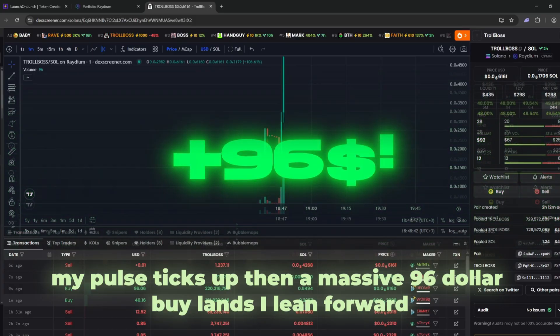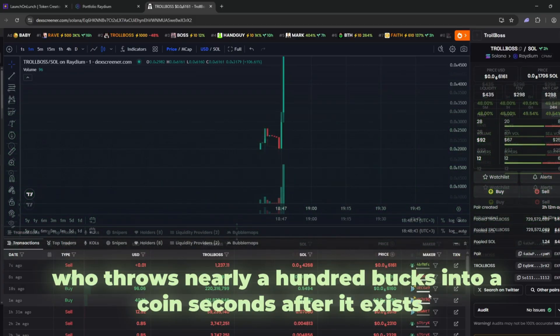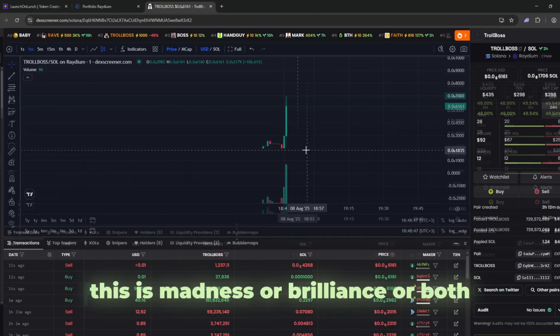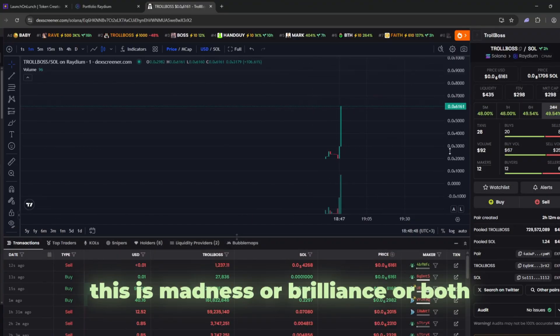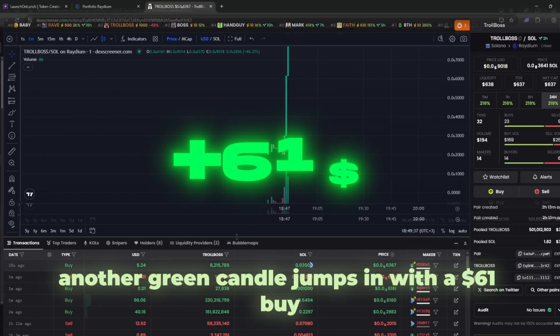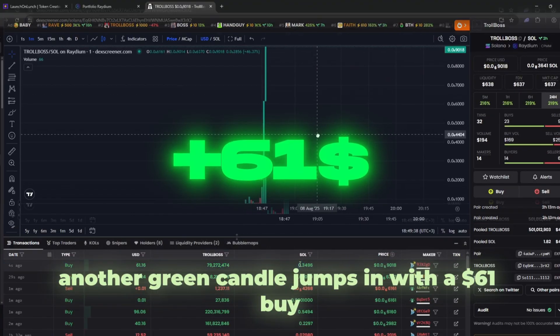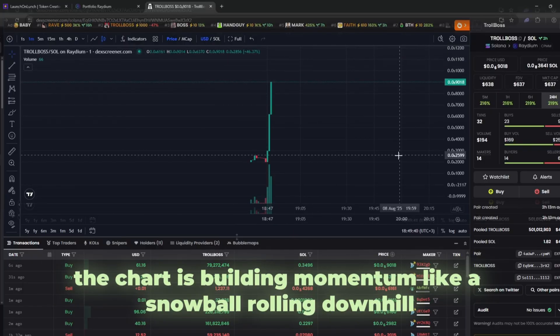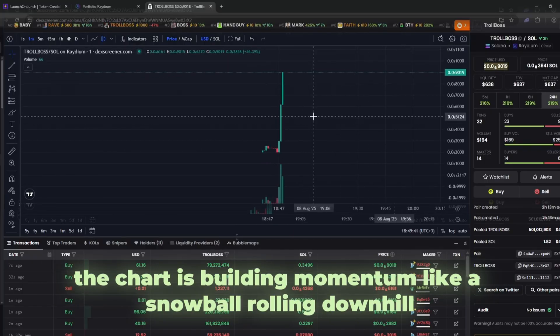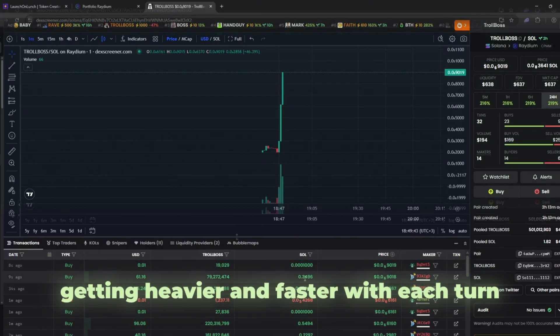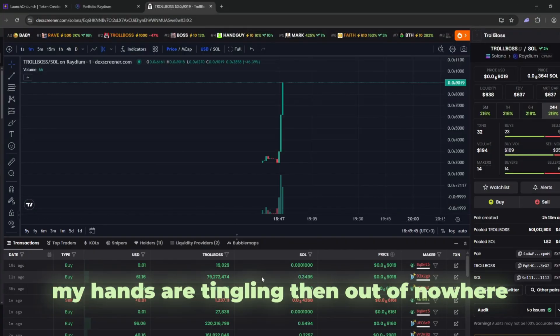I lean forward, eyes wide. Who throws nearly a hundred bucks into a coin seconds after it exists? This is madness or brilliance or both. Another green candle jumps in with a sixty-one dollar buy. The chart is building momentum like a snowball rolling downhill, getting heavier and faster with each turn. My hands are tingling.